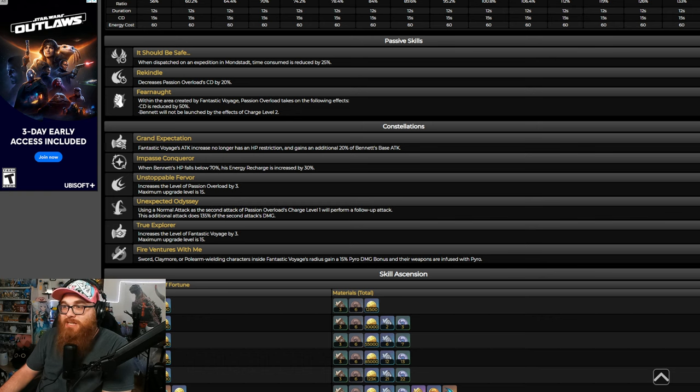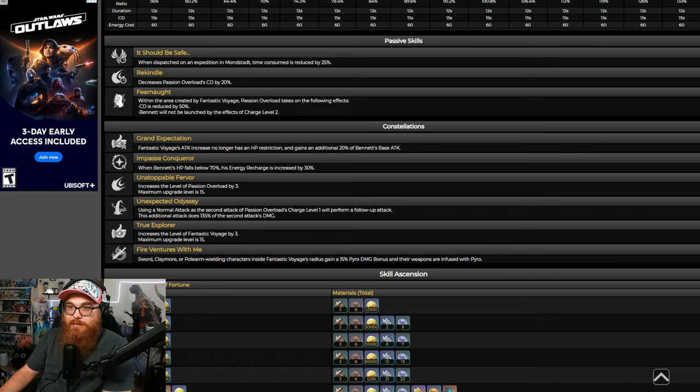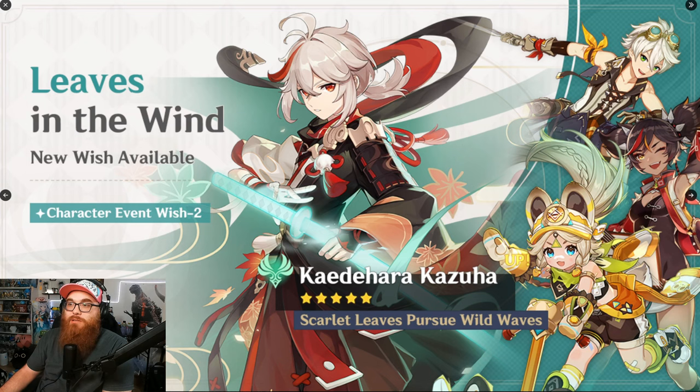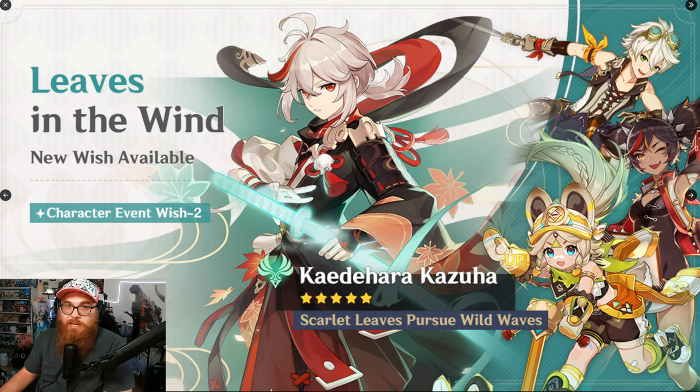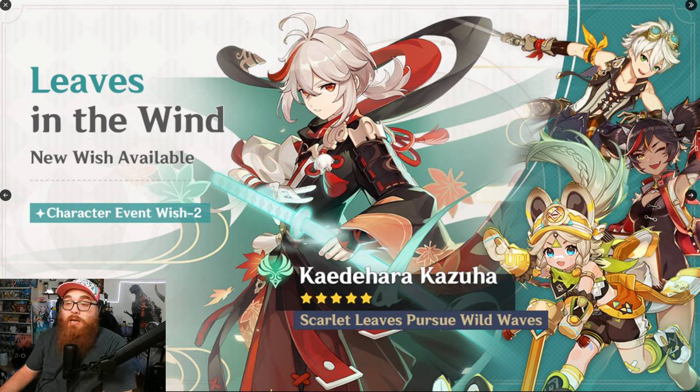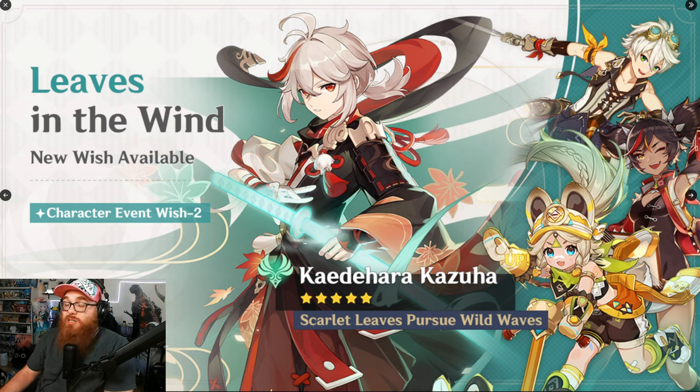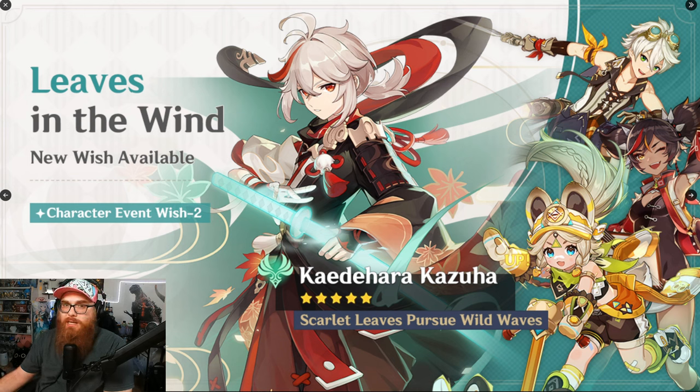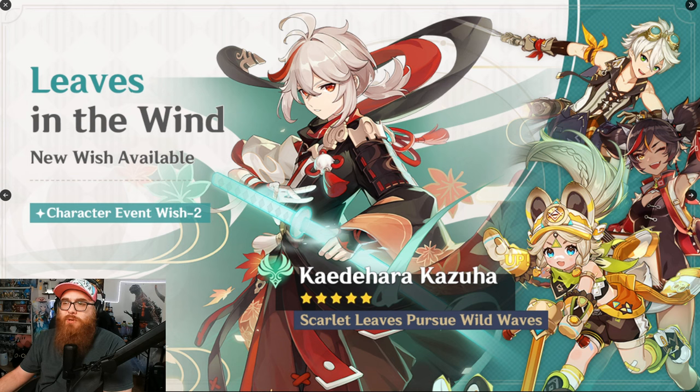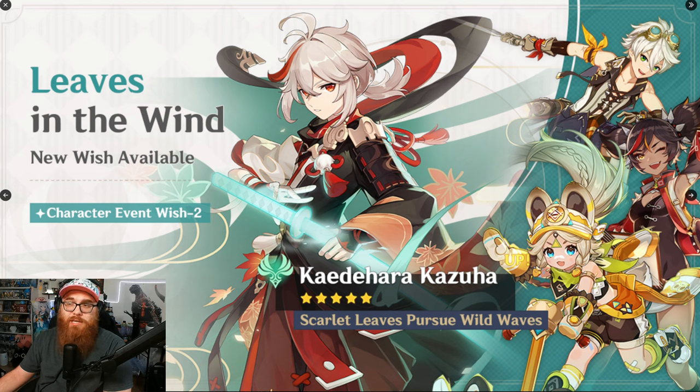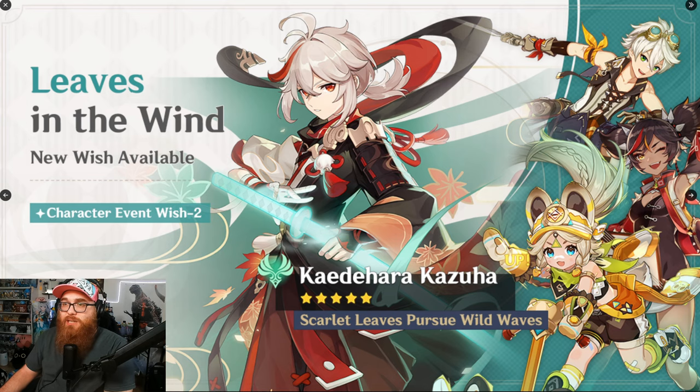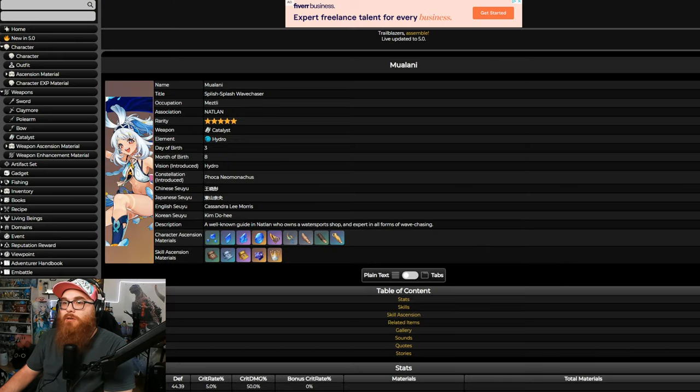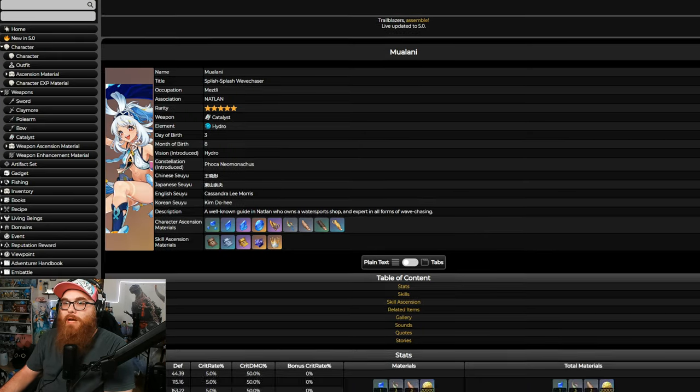Swords, claymores, polearm-wielding characters inside Fantastic Voyage's Radius gain a 15% pyro damage bonus and their weapons are infused with pyro. So, originally, it would be crazy for you to do a C6 Bennett because your power would be infused with pyro now. So, if you were doing, like, let's say an electro character and you wanted to keep that electro DPS, well, now they're pyro. Nowadays, that's not as big a deal as anything else.